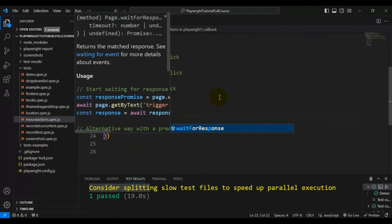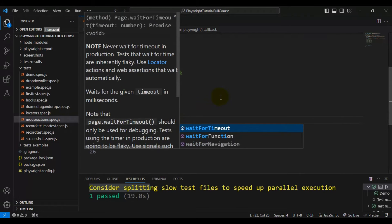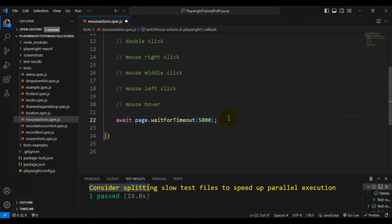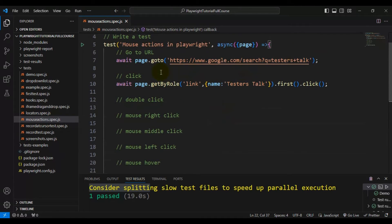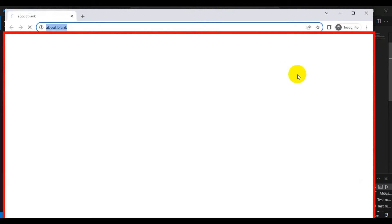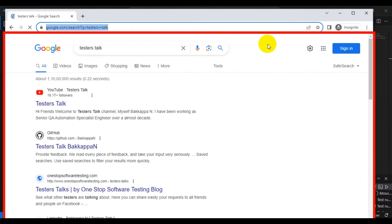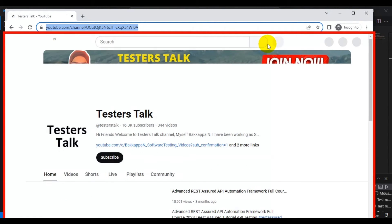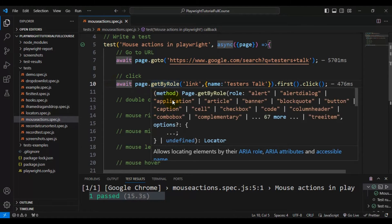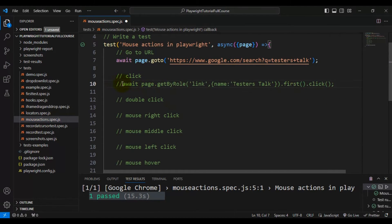I'll add a 'waitForTimeout' so we can observe the execution. Running the test now — it launches the browser, enters the URL, clicks on the tester stock link, and navigates to the tester stock channel. The test is passing perfectly, which is how you perform a regular normal click.